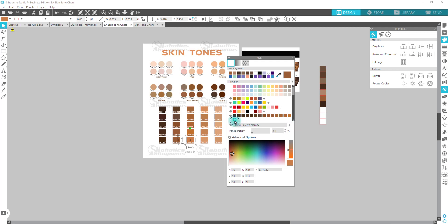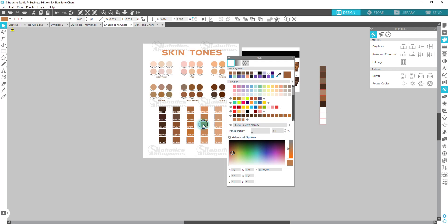We can still add more. There we go, just scroll down and we can add some more to it. Now, even though you have this here, you do still want to reference your chart so that you know exactly which color it is.